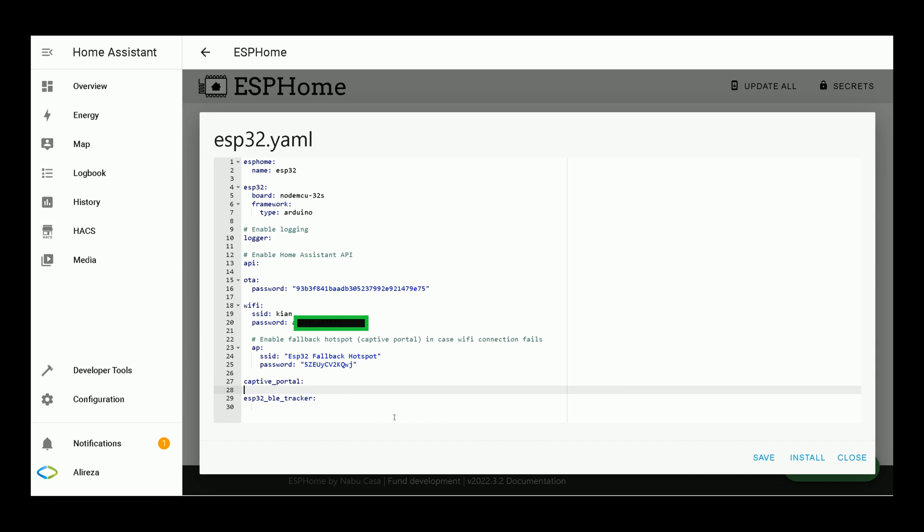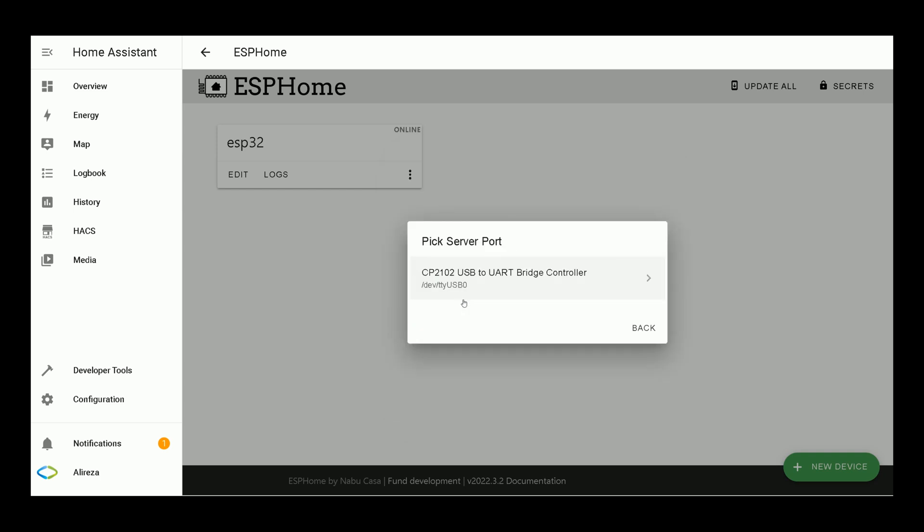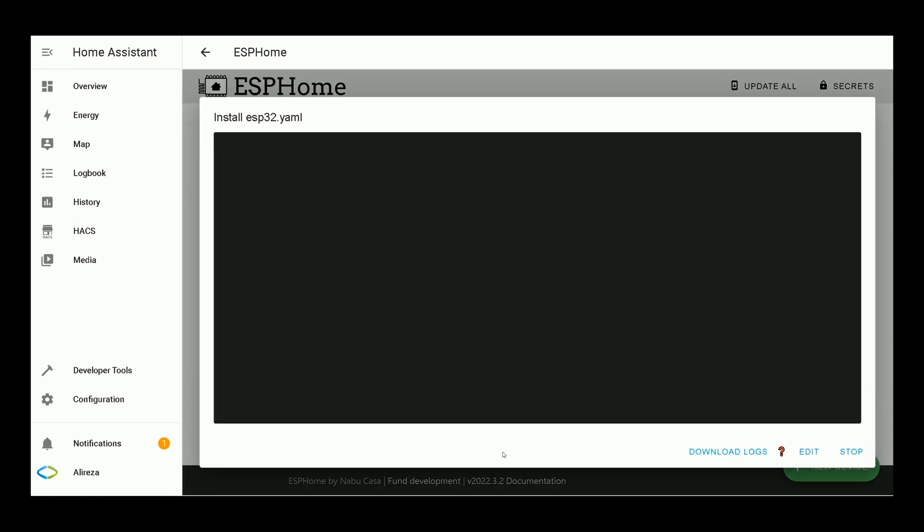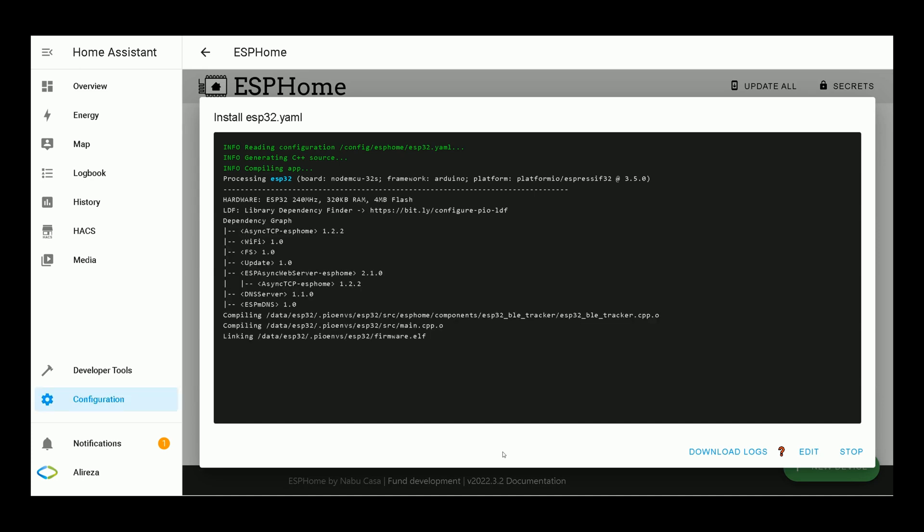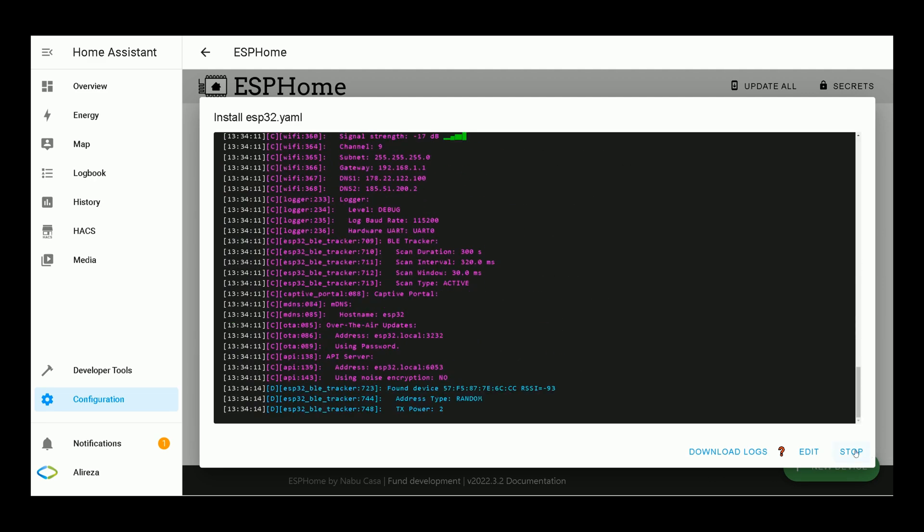After that, click on Install. As still, our ESP development board is connected to Home Assistant via USB cable, I select Plug into the computer running ESPHome dashboard. Select the device. Wait till installation completes. Installation is completed. I click on Stop.